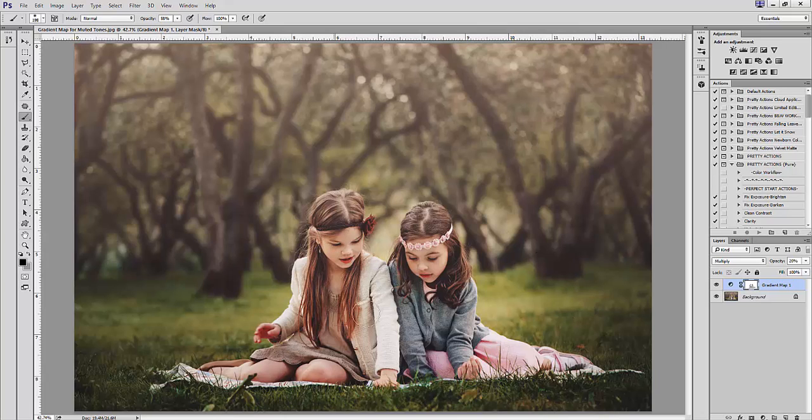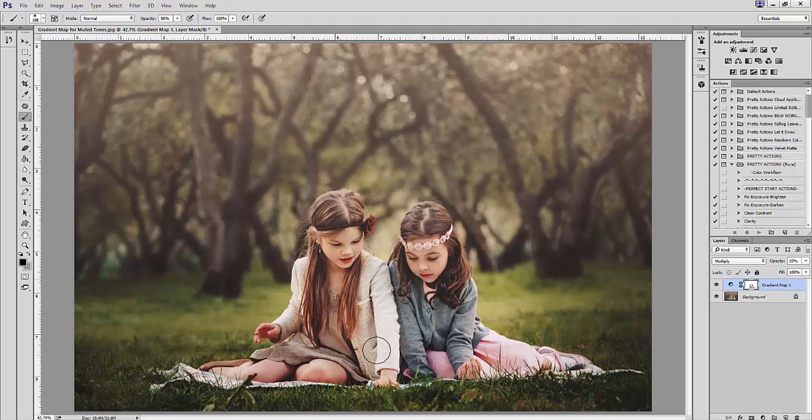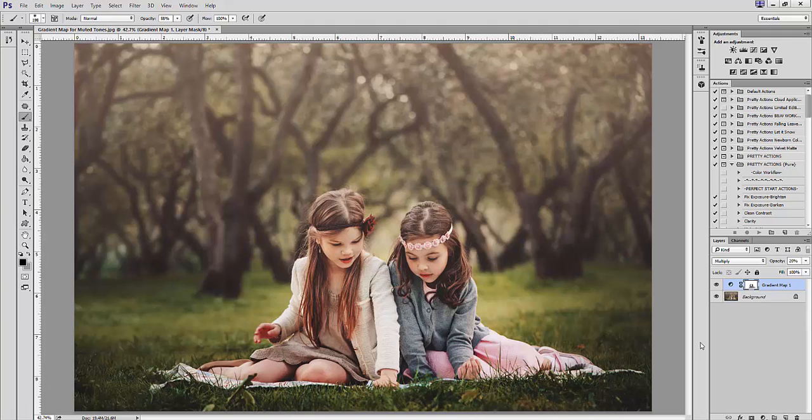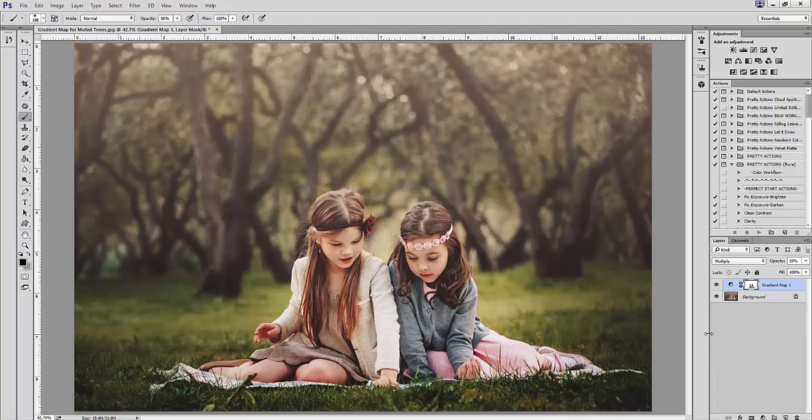That wraps up our first tutorial on gradient maps. Check back next time for part two, where we'll look at using gradient maps to edit the highlight and shadow color values, also known as split toning.